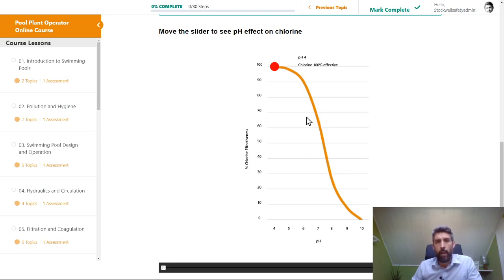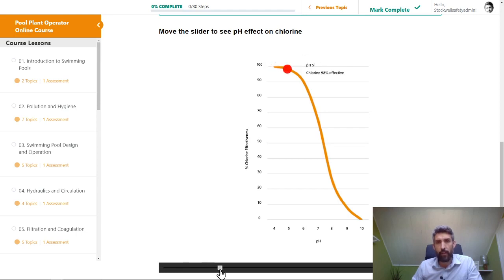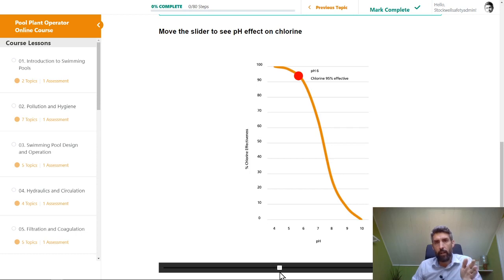Looking at this graph, there's an orange line representing the effectiveness of chlorine, with pH level on the horizontal axis and chlorine effectiveness as a percentage on the vertical axis. At pH 4, which is obviously way too low for a swimming pool, the chlorine would be very effective but quite uncomfortable. As the pH level goes up to 5, chlorine effectiveness is reduced a little bit. But as we go further up the pH scale, effectiveness comes down because we're getting more hypochlorite ion and less hypochlorous acid.